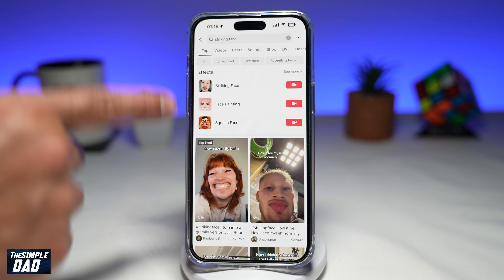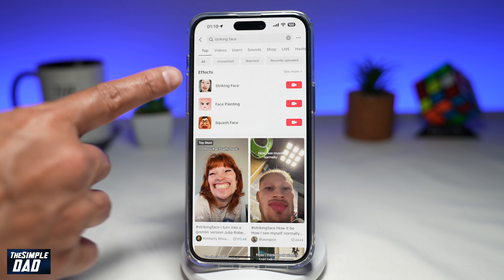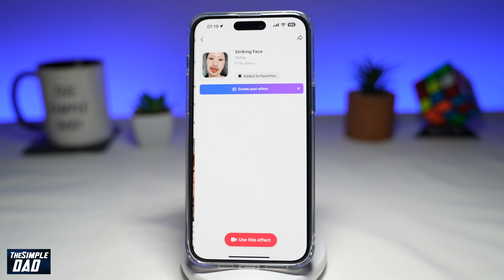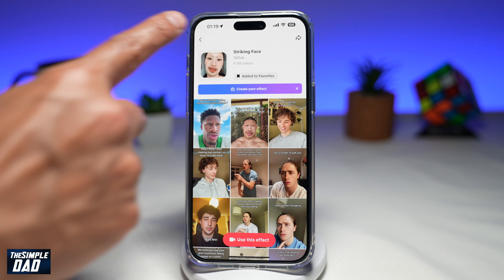In the search results, you're looking for the striking face effect, which looks like this.